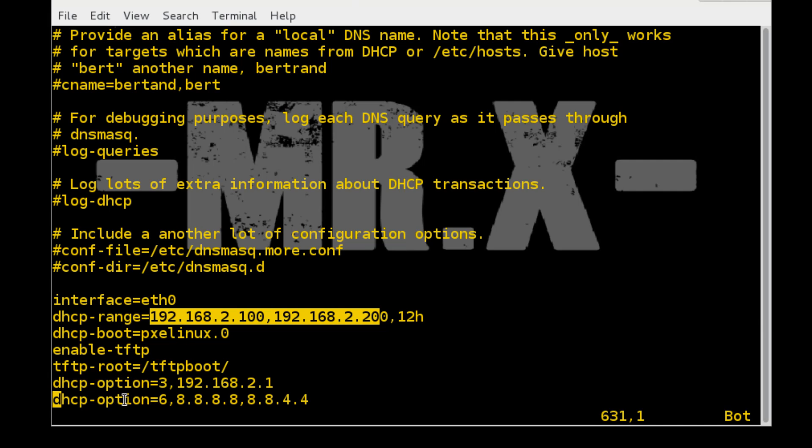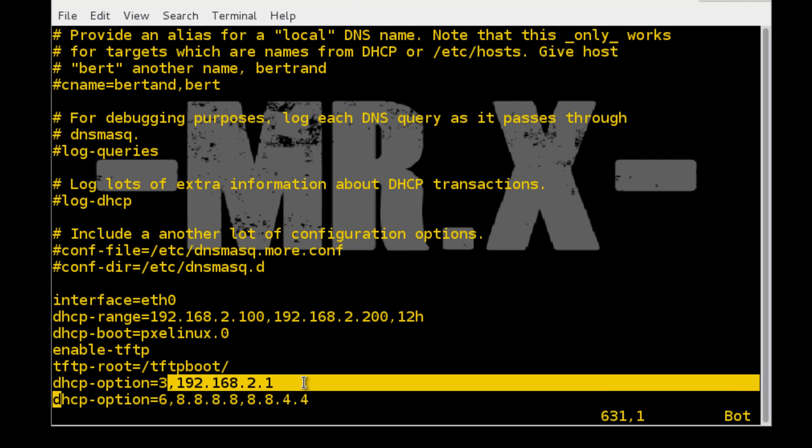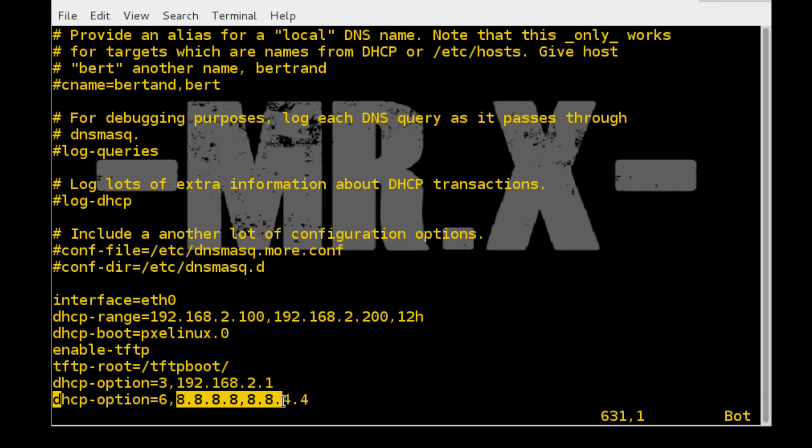If necessary, you can likewise characterize your gateway and DNS server. You can see here both options. When the editing is done, save the file and start the DNS mask.